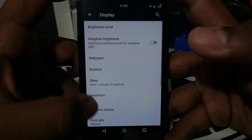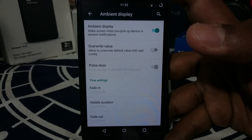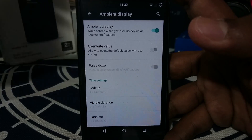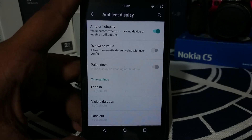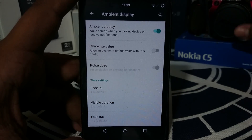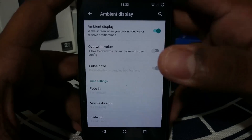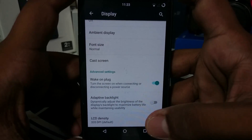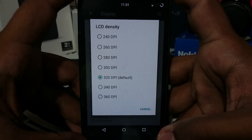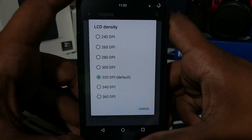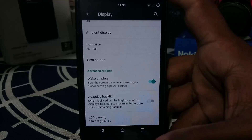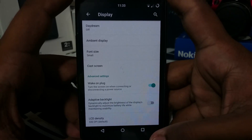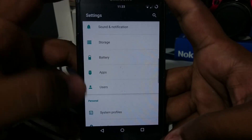In the display settings, it has ambient display, which I personally like a lot — I had to use Xposed modules to enable that on my Z3. It wakes up your device as soon as you take it out of your pocket, much better than any double-tap I've used. Pulse alert, pulse fade-in time, and an on-board LCD density changer are available so you don't need any external DPI modifier apps. Font size options are also available.